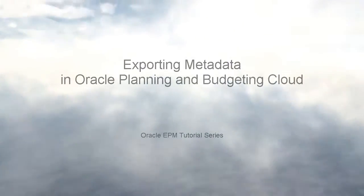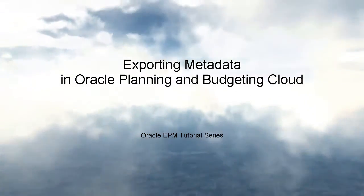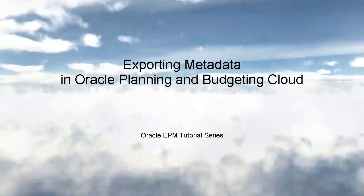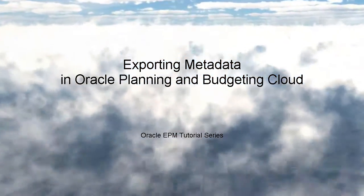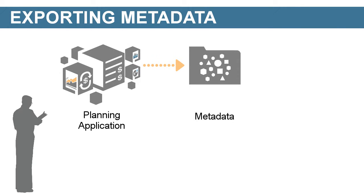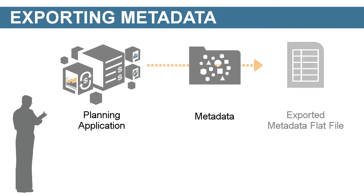Welcome to this step-by-step tutorial on how to export metadata from planning applications. Administrators can export metadata from planning applications to a flat file.